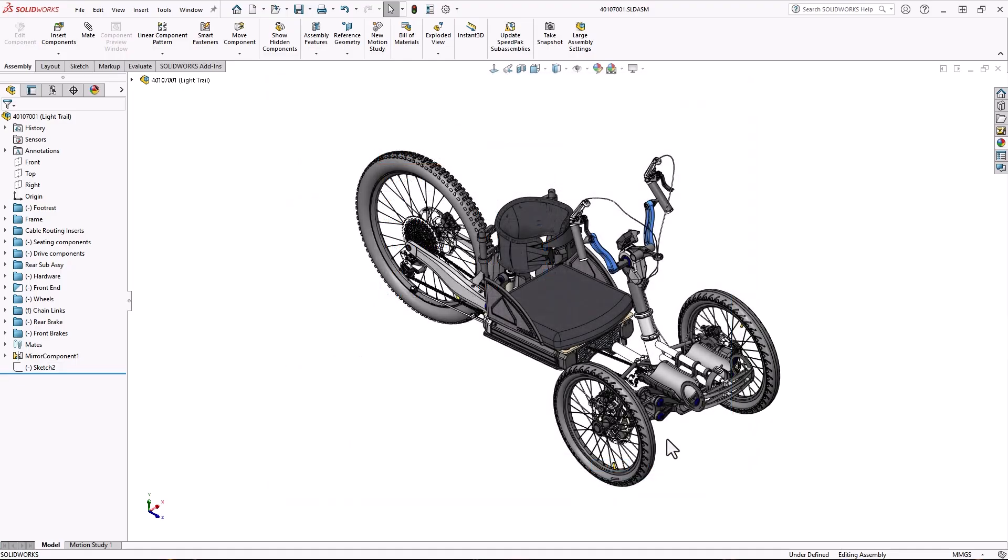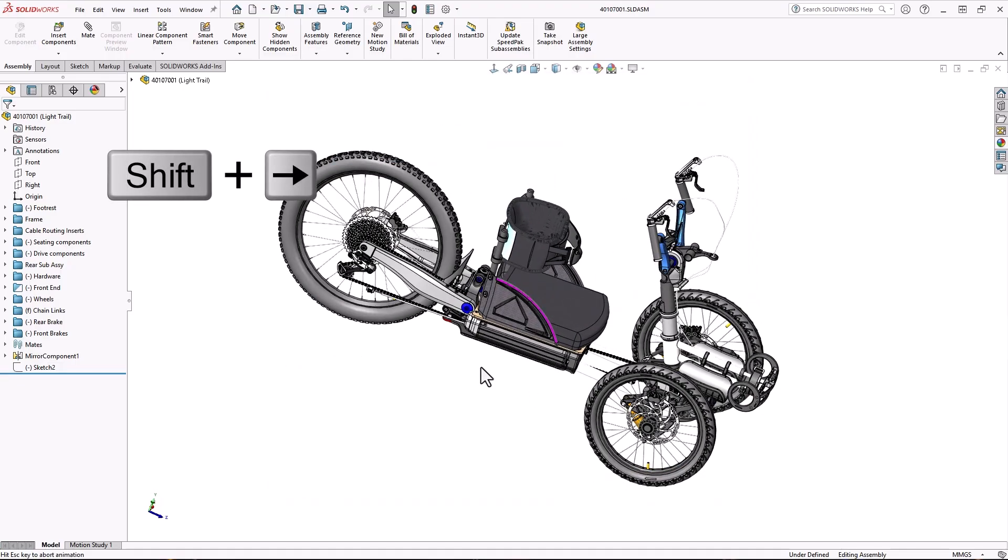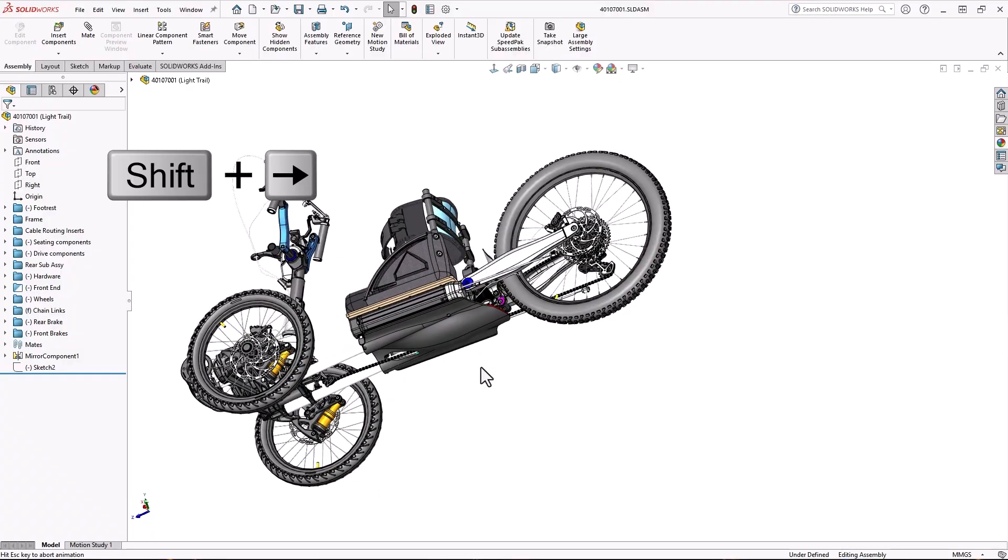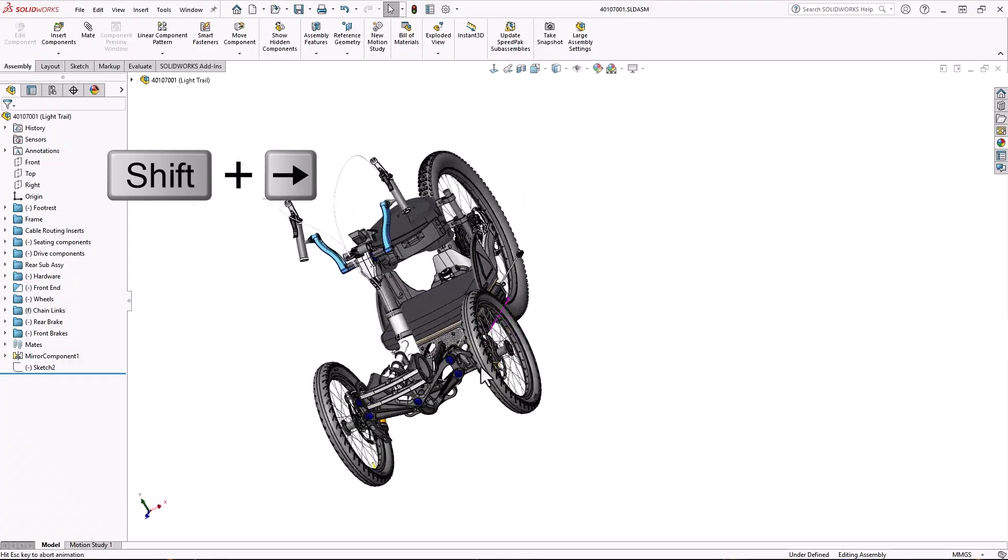Bonus tip, if you hold shift and one of the arrow keys, it'll rotate the model 90 degrees in that direction.